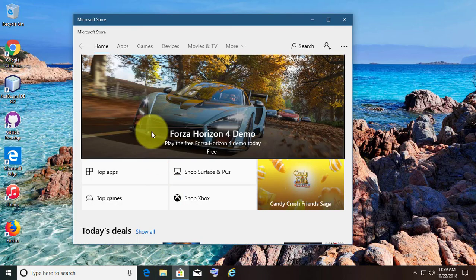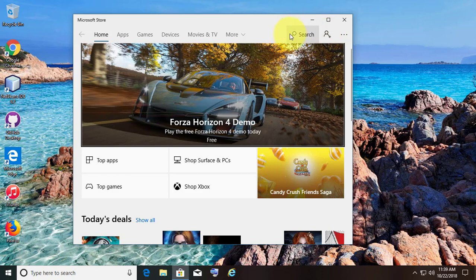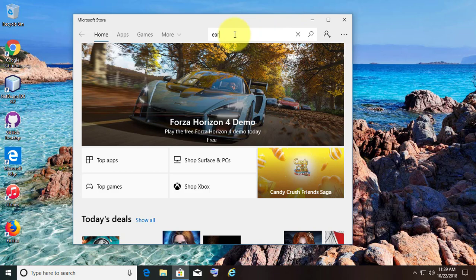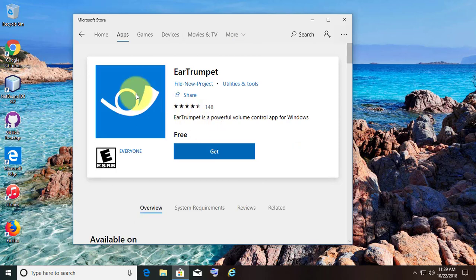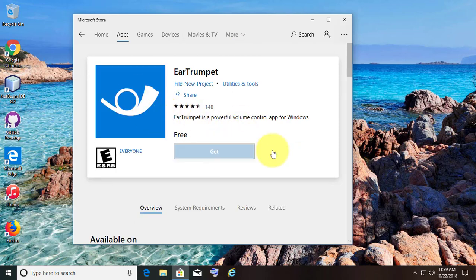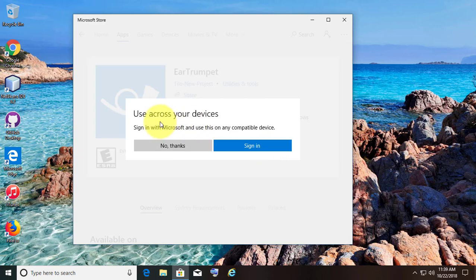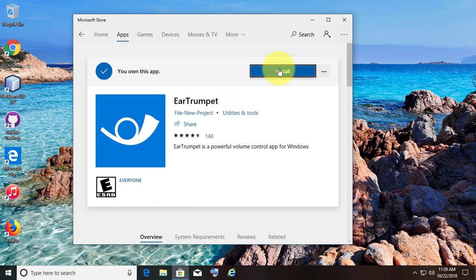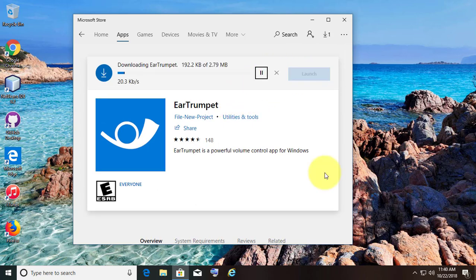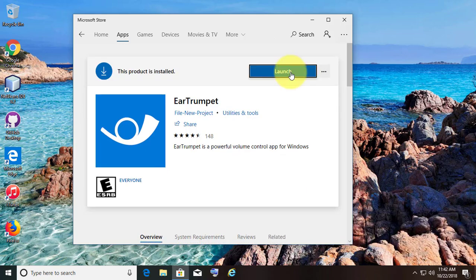Click Play Store. Type Ear Trumpet in the Play Store search bar. Click Get. Click No Thanks. Click Install. Click Launch.